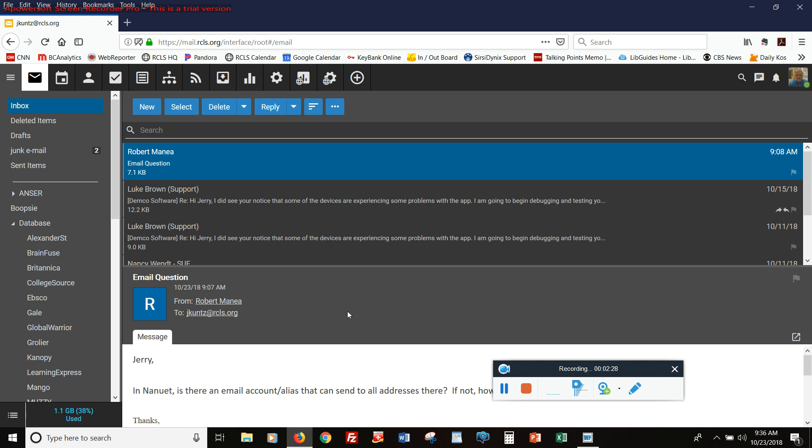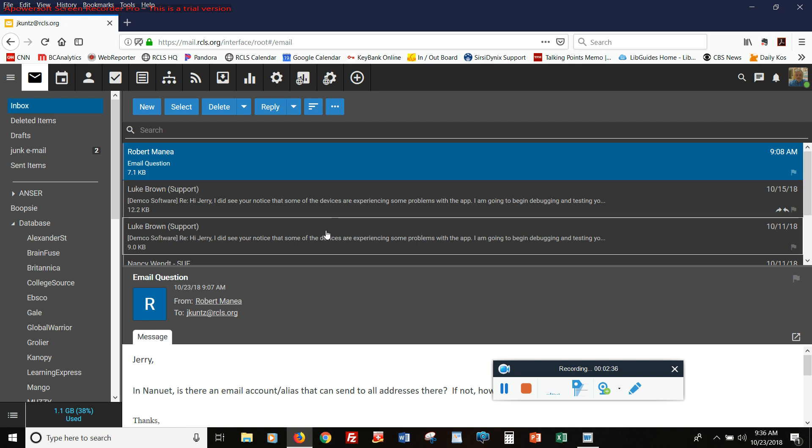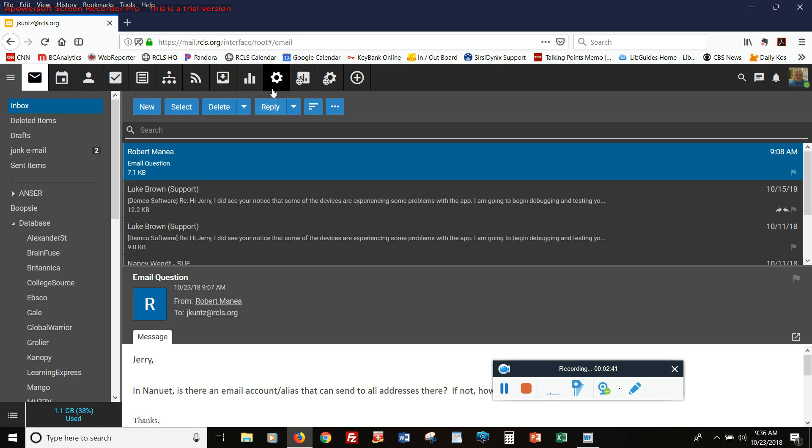My personal preference in earlier versions of SmarterMail was to have it set this way, with the preview panel on the bottom and the list above it. Since we have been on SmarterMail 16, I actually prefer it the other way, with the preview panel on the right.